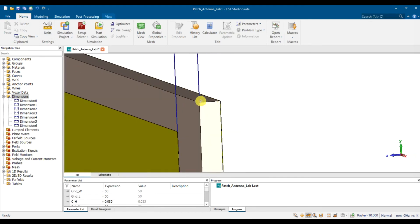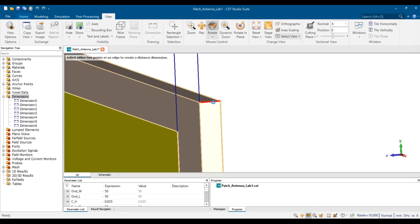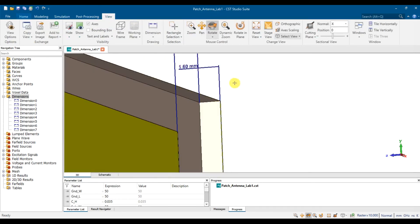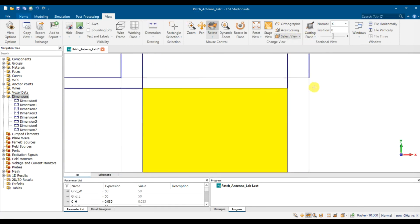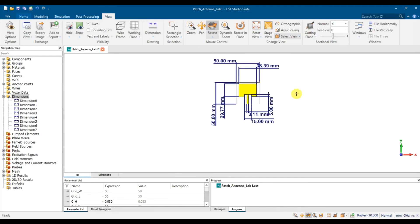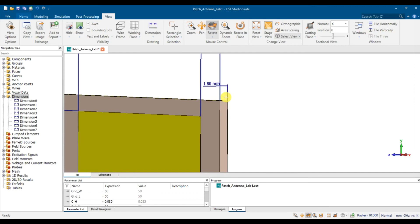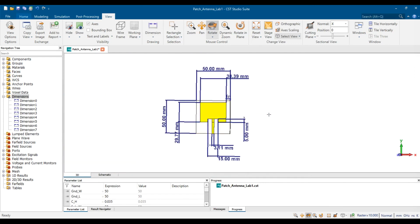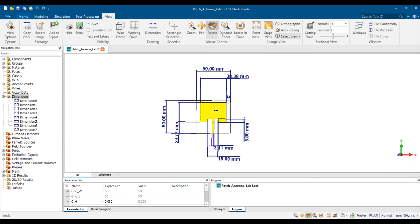If you also want to show the substrate width or height, go to View and click Dimension, then place it accordingly. When viewed from the front, you may not see it because it's on the side — move to the side view and you'll see it. This is how you create and display dimensions directly in CST.